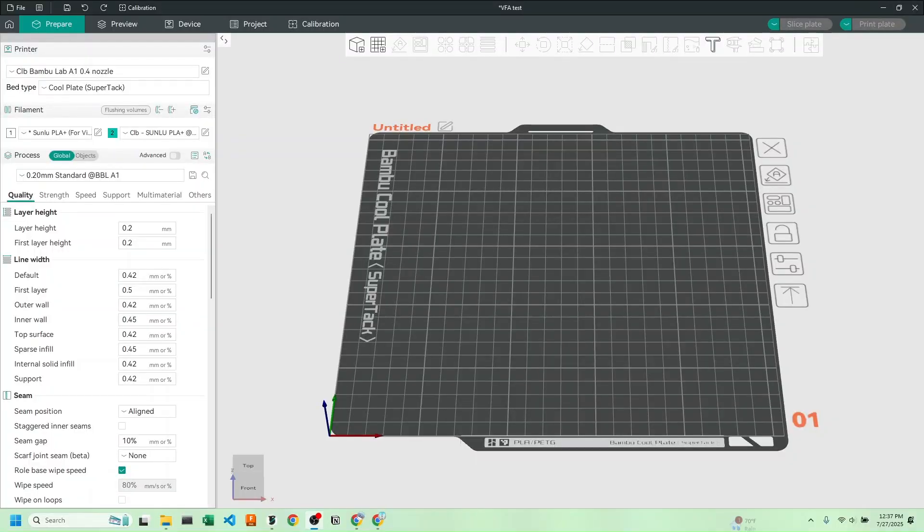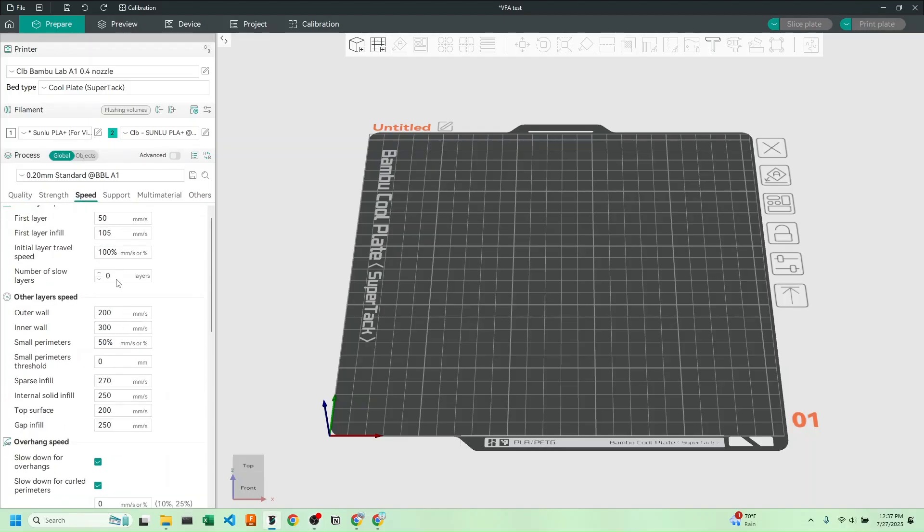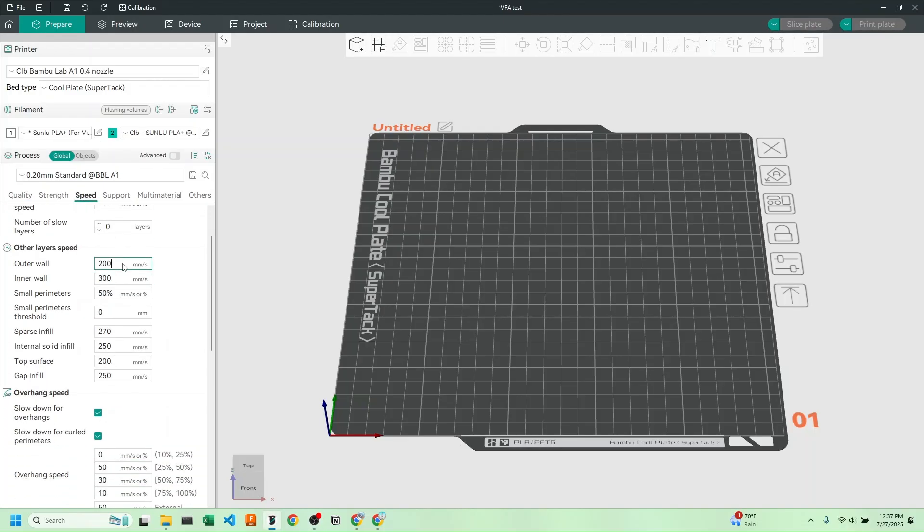Alright, now that we've found our optimum speed, let's change our settings. Instead of adding the filament preset like we normally do, we're going to head over to speed, and at outer wall we're going to change.